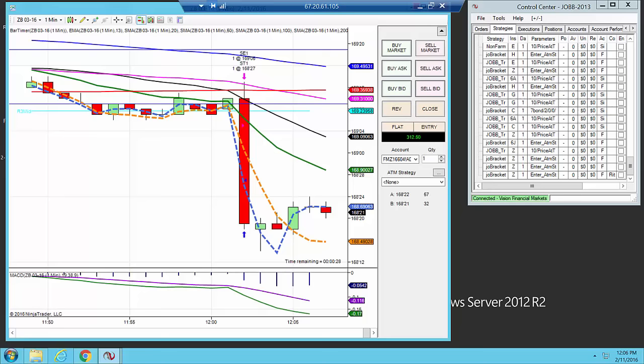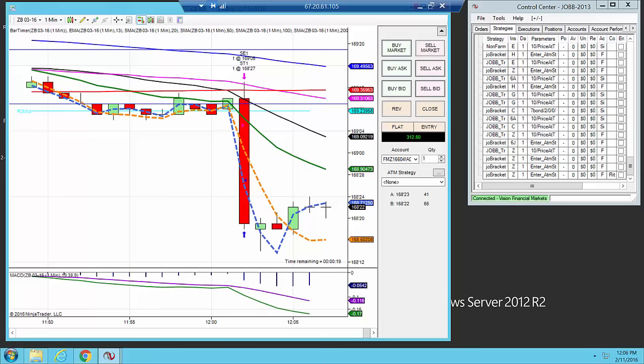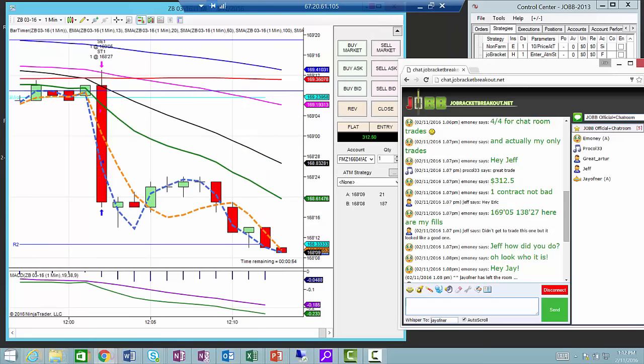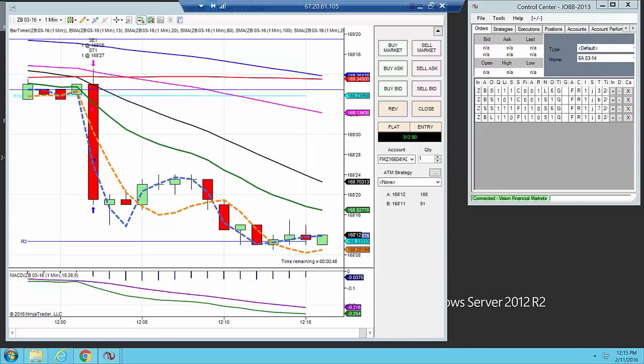Stay tuned. I want to share with you which squawk box I'm personally using to find out information about the news as soon as it comes out. Stay tuned for that. More details to come. This is Eric Imoni from Jaw Bracket Breakout, another beautiful JB trade. And again, stay posted. I'm going to share more details on the squawk box that I personally use for this trade. Thank you and have a great day. Bye-bye.